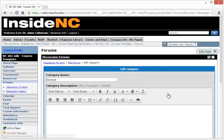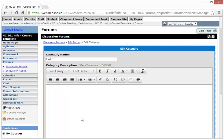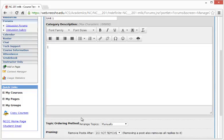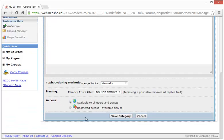By selecting Edit Category, I can now give it my own category name, which would be Unit 1. You can also choose to give it a description. When done, select Save Category.